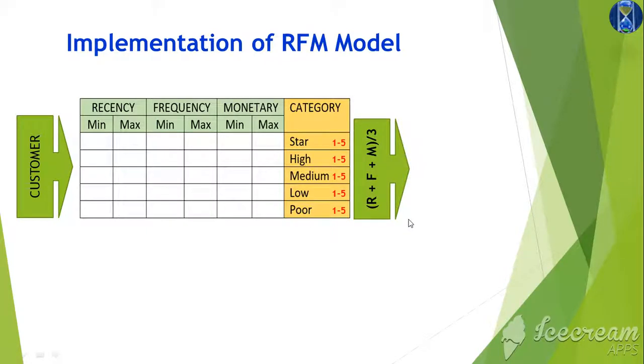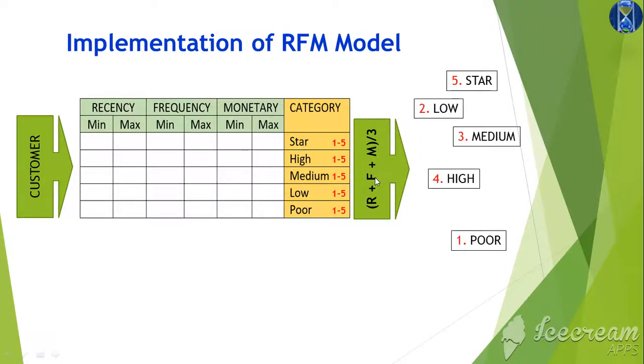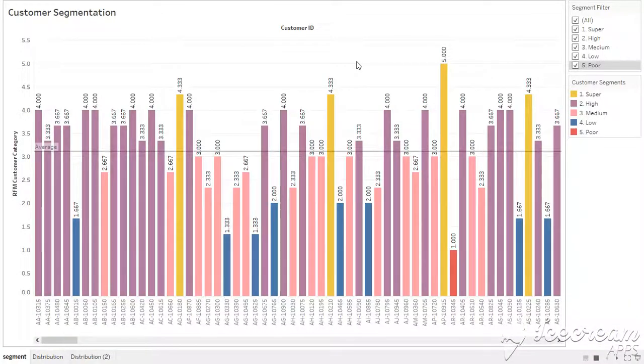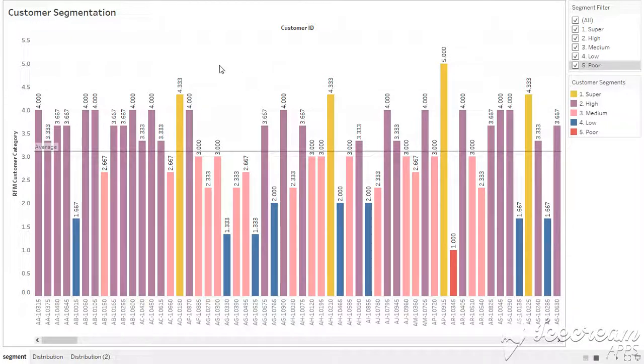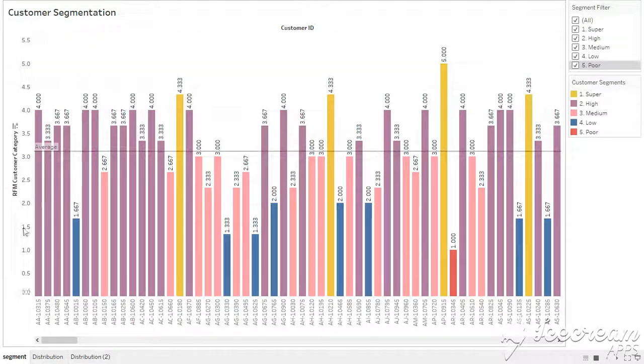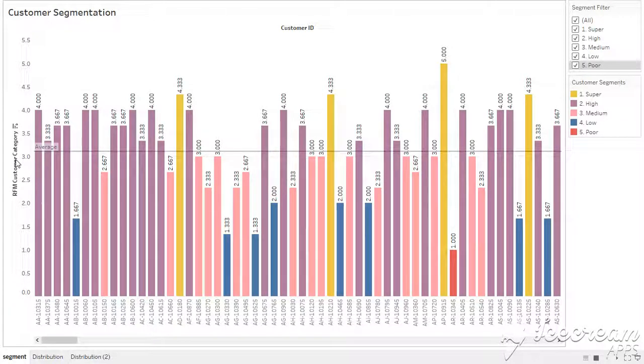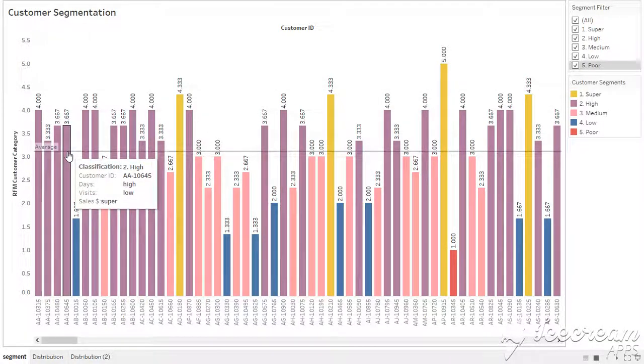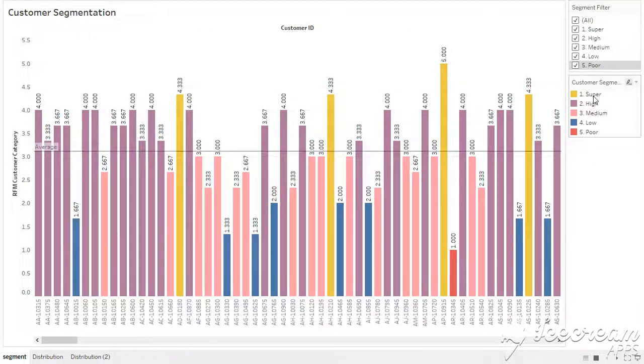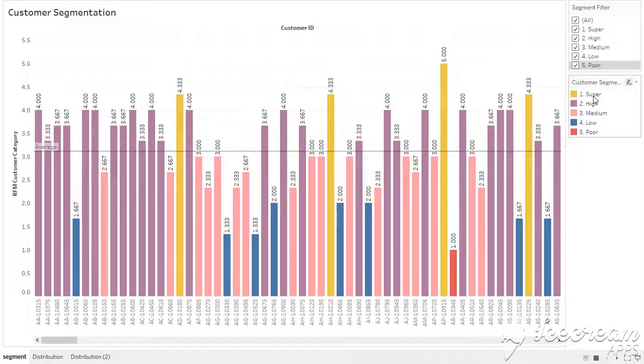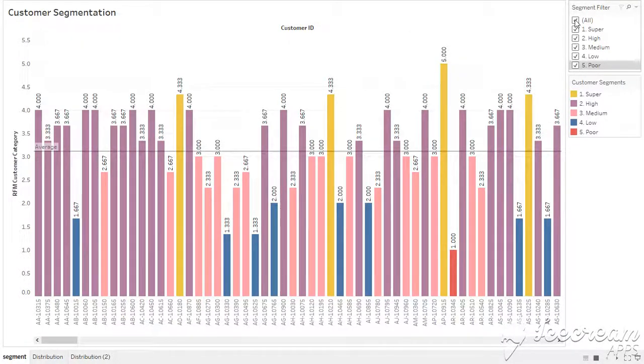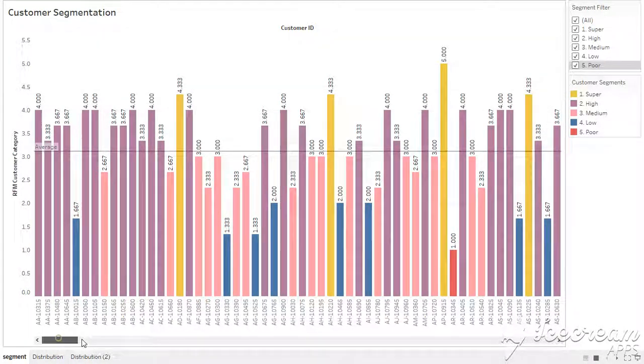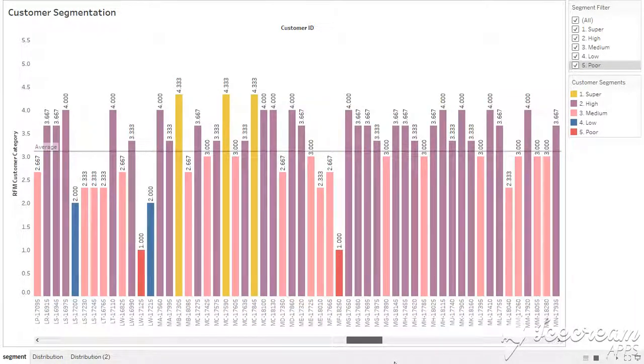Of course we use an average of them and based upon the average we segregate the customers. Now let me show you the system which is implemented for customer segmentation and segregation using Tableau. Over here we have the customer IDs and on the y-axis we have the RFM customer category which I explained in the last slide. This is the average line and these are the four and five categories of my customers. This is color coded and from here I can do an analysis. If I scroll across, I can see all my customers.